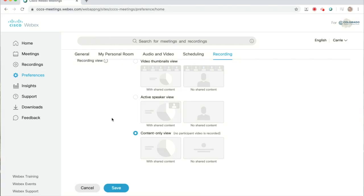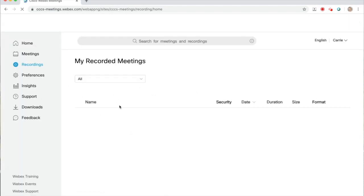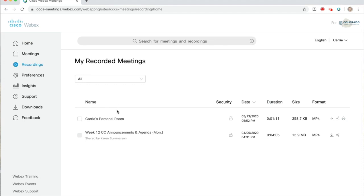Now, let's look at the extra features you have once a recording is created. Click on Recordings on the left-hand side of the screen. Find your recording and click on the name of that recording to open it.